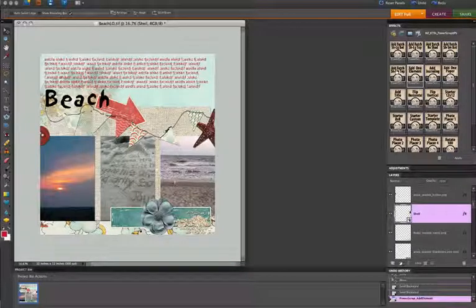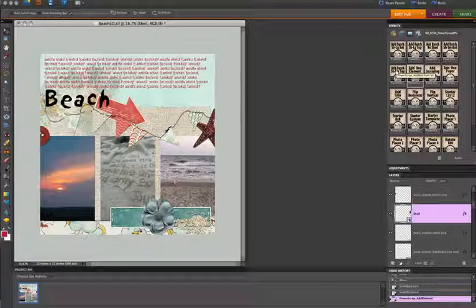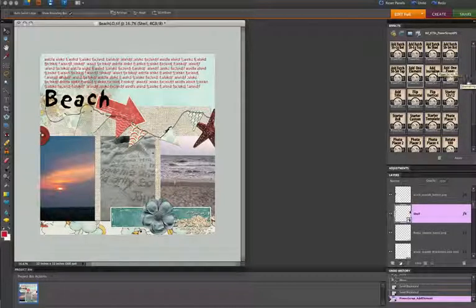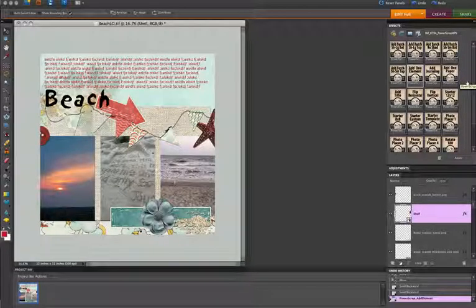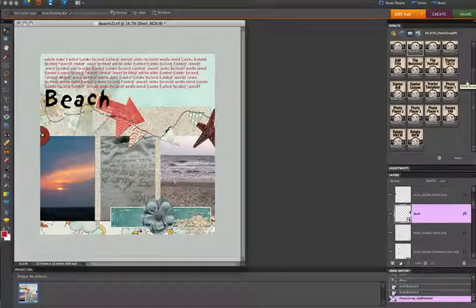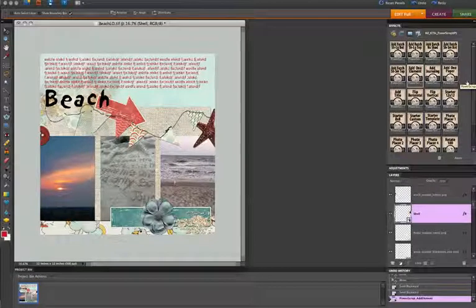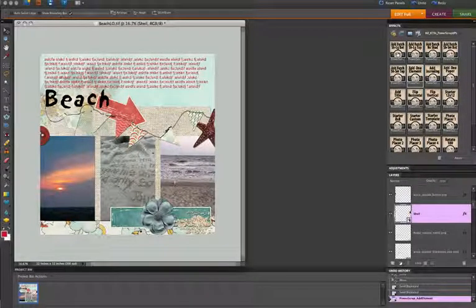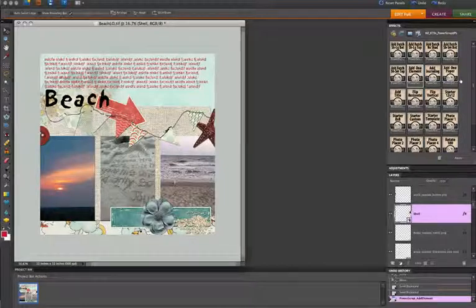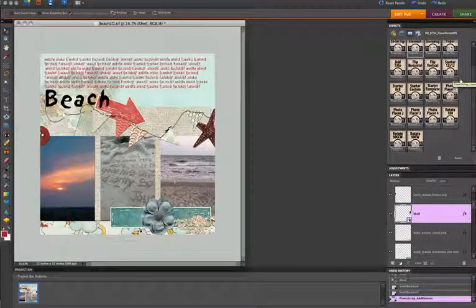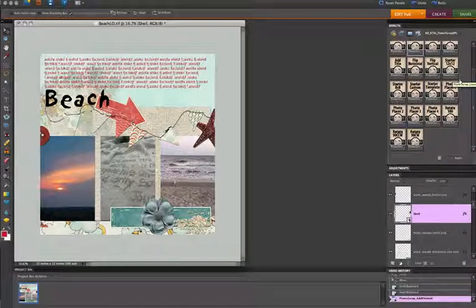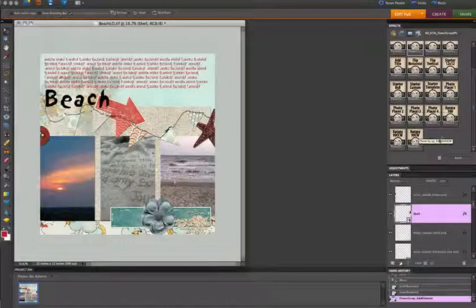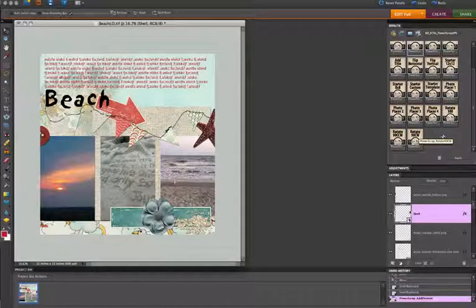So that is about all there is to this set of actions. And you'll see how it can come in really handy with saving time and setting up your layouts to getting you down to where you're ready to be creative. You've got the batch actions, the journaling actions, the add paper, add element actions, the starter actions, and the rotating and flip actions.